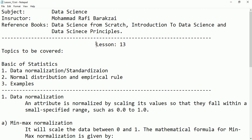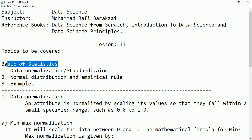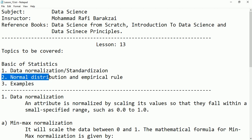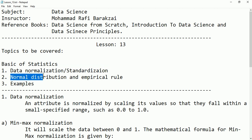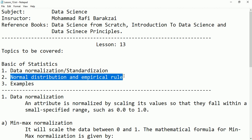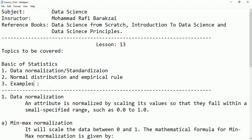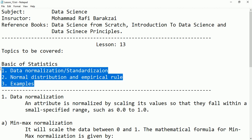Hello friends, this is lesson 13. Here again we are talking about some basics of statistics. We will be talking about data standardization and data normalization, then data distribution and empirical rule, and we'll give some examples for them.